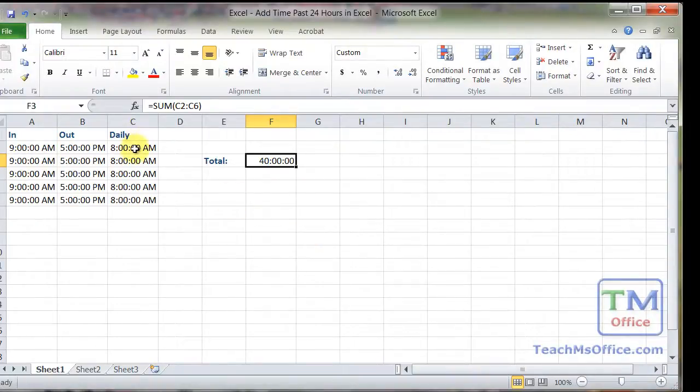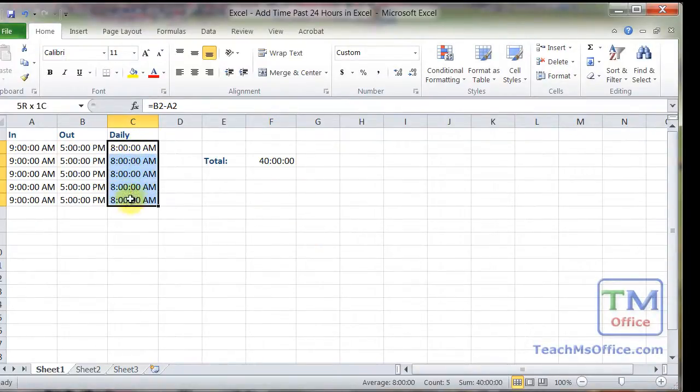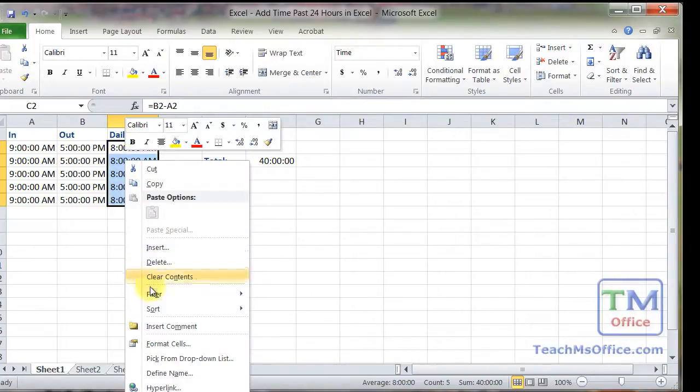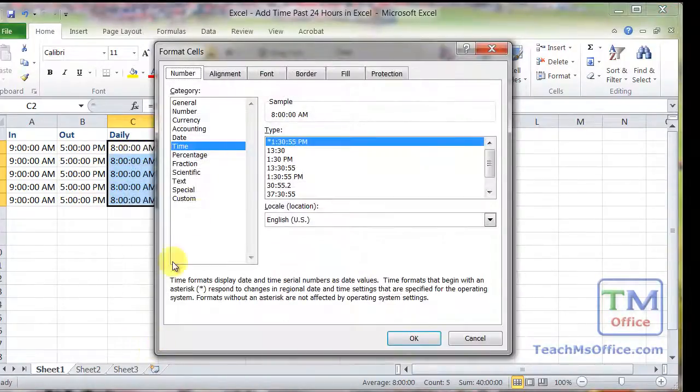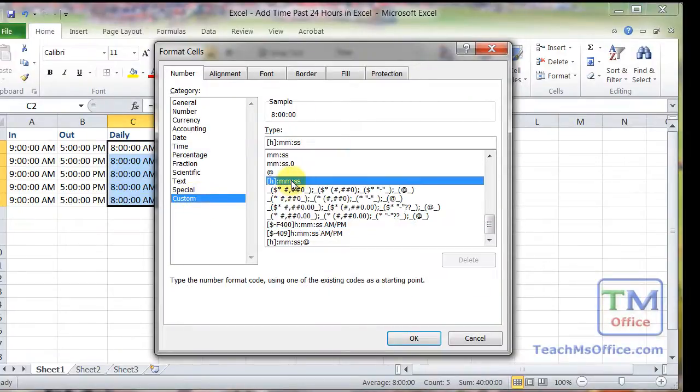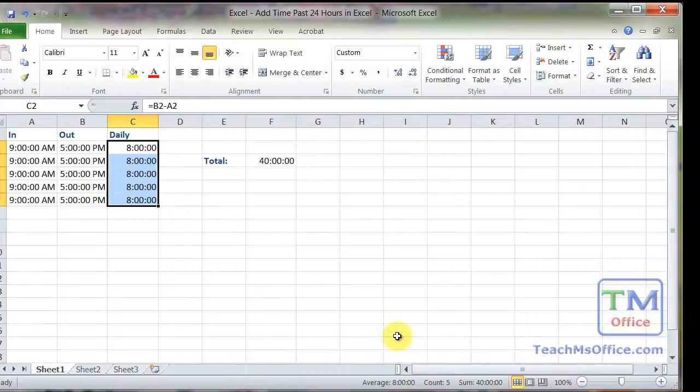Now if you wanted, you could also format these cells like that. So that instead of seeing 8am, we just saw the total hours worked. So what I will do here is select all of them, right click, format cells, custom, right there, and OK.